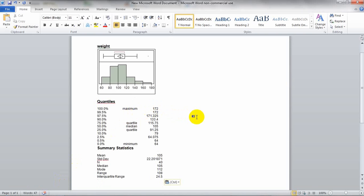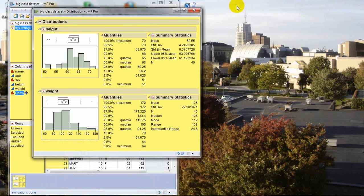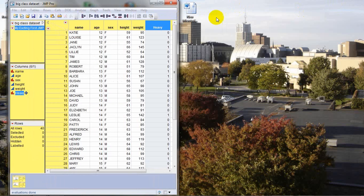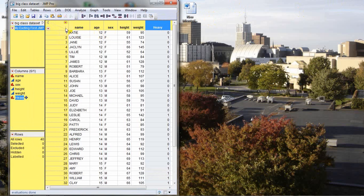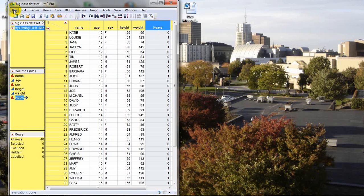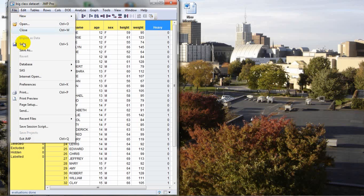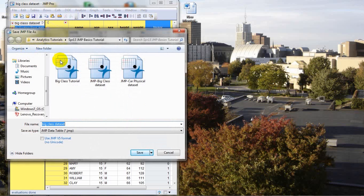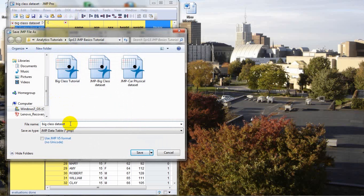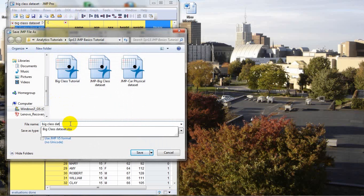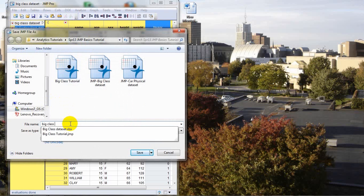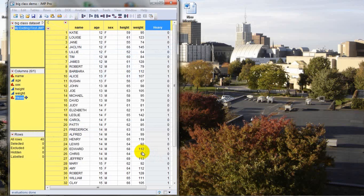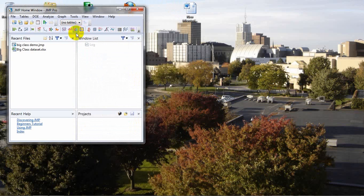I think we've covered plenty for this tutorial. So we'll shut everything down. And for one last task, let's demonstrate how to save the JMP data file. Since we're done with this output, we'll close the output window down. We see our script is still over here. So let's save the data file. So we've created the new column, and we've created a new script. So we want to make sure and save those. So we'll head up here to file. Come down here to save as. And you want to make sure that you're in the correct directory. Navigate to the correct directory if necessary. And let's give this a name, big class demo. So that will be the name of our JMP file. We'll press save.